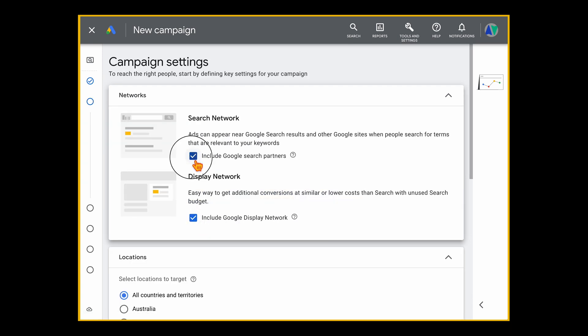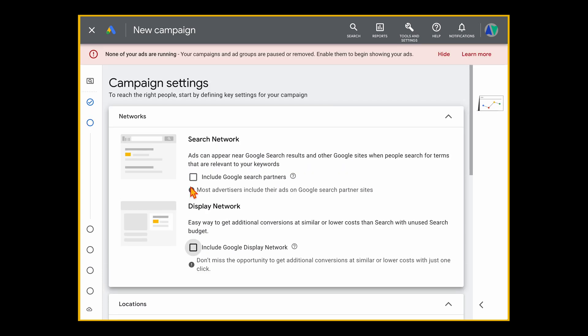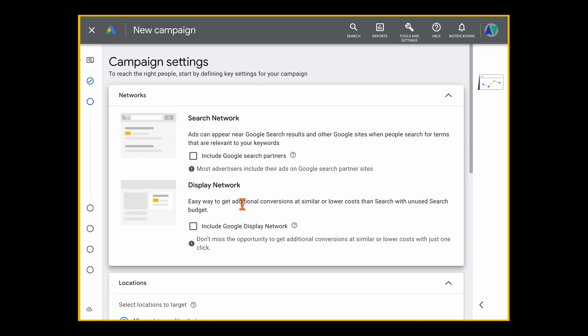I unselect both the Display Network and Google Search Partners options. For the Display Network — if you want image-based ads, it's far better to create a separate display campaign, because search text ads competing alongside display image ads won't convert as well. I also exclude Google Search Partners like AOL because I've never found you get any reasonable data or results by including them.